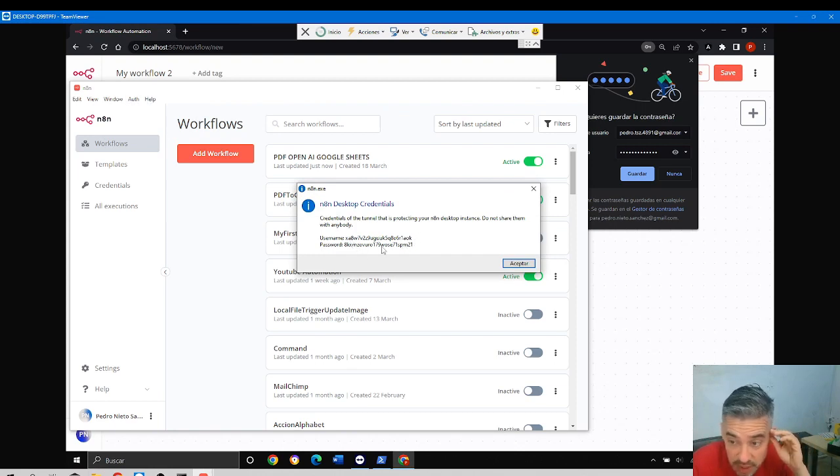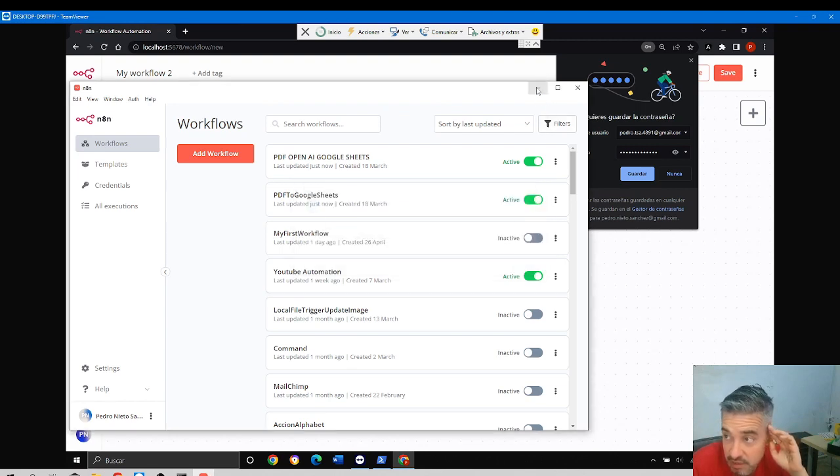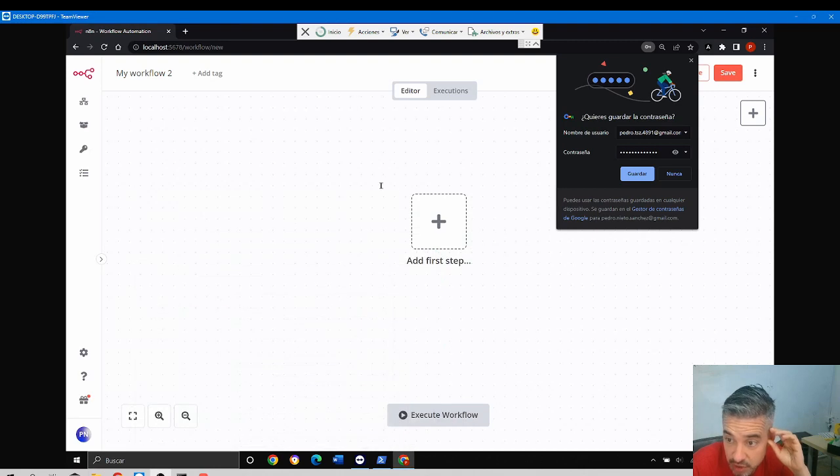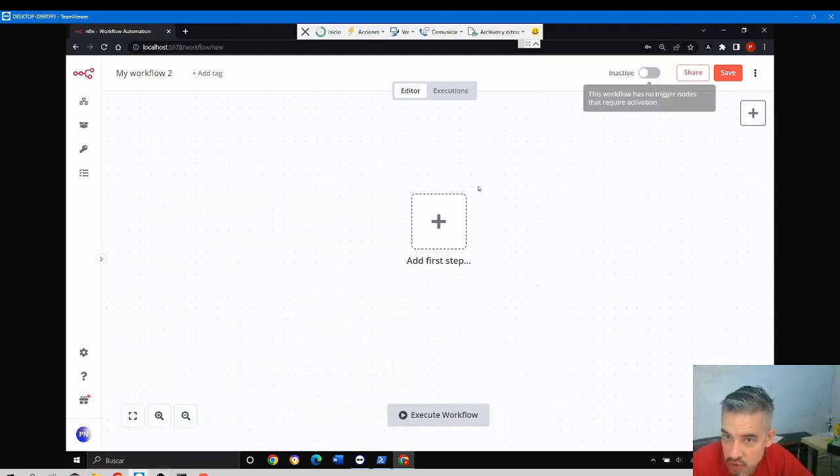I have this username, this horrible username, and this horrible password has been created for me automatically. That's why, perhaps if you open the desktop application, you don't see those questions. Anyway, one way or another, we should get to this point.